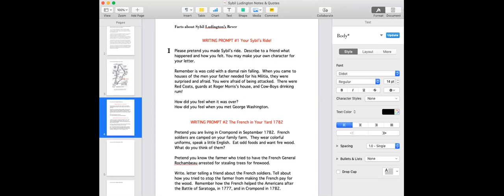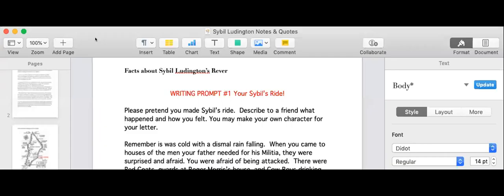How did you feel when it was over? And finally, how did you feel when George Washington shook your hand? Congratulations. Well, that's our first little prompt.